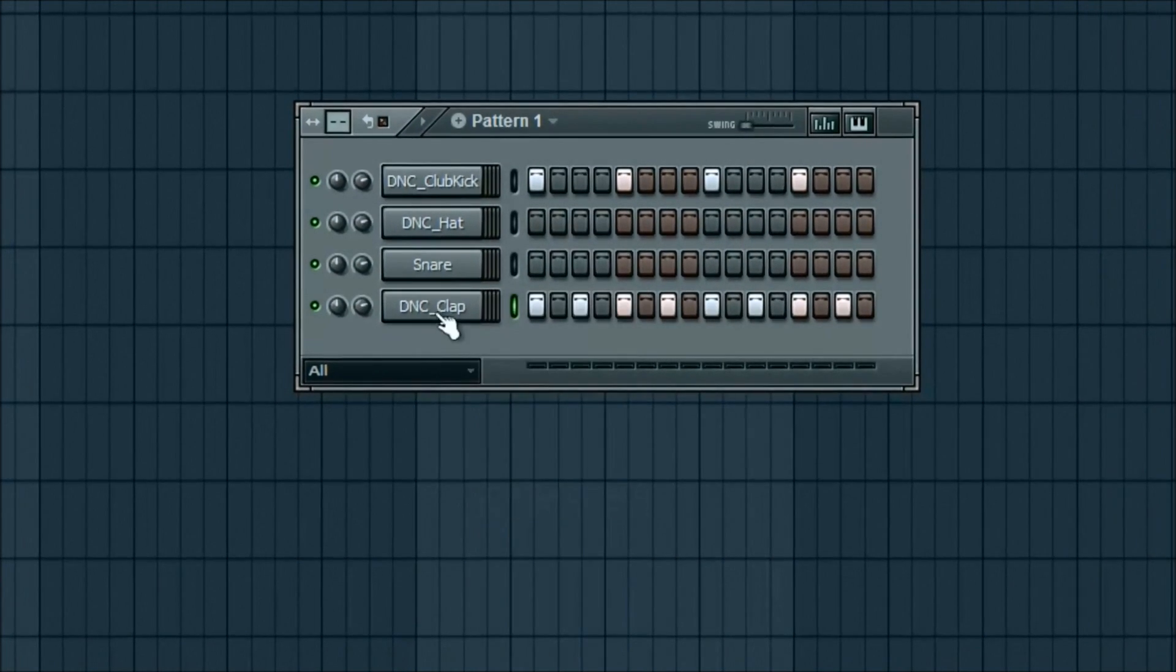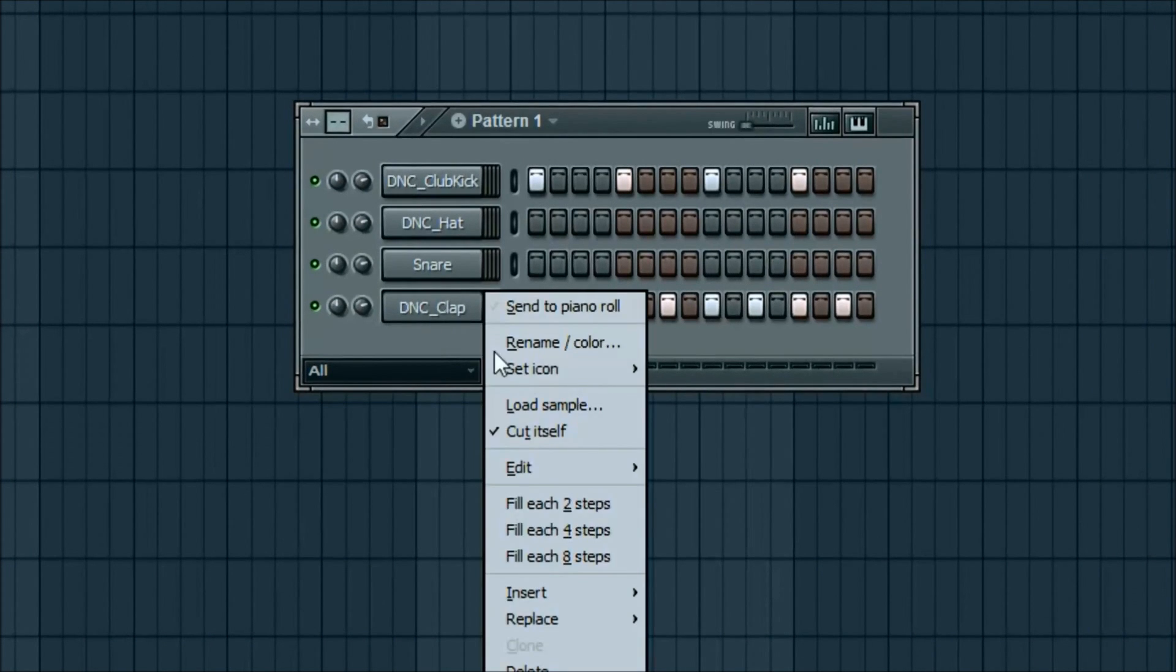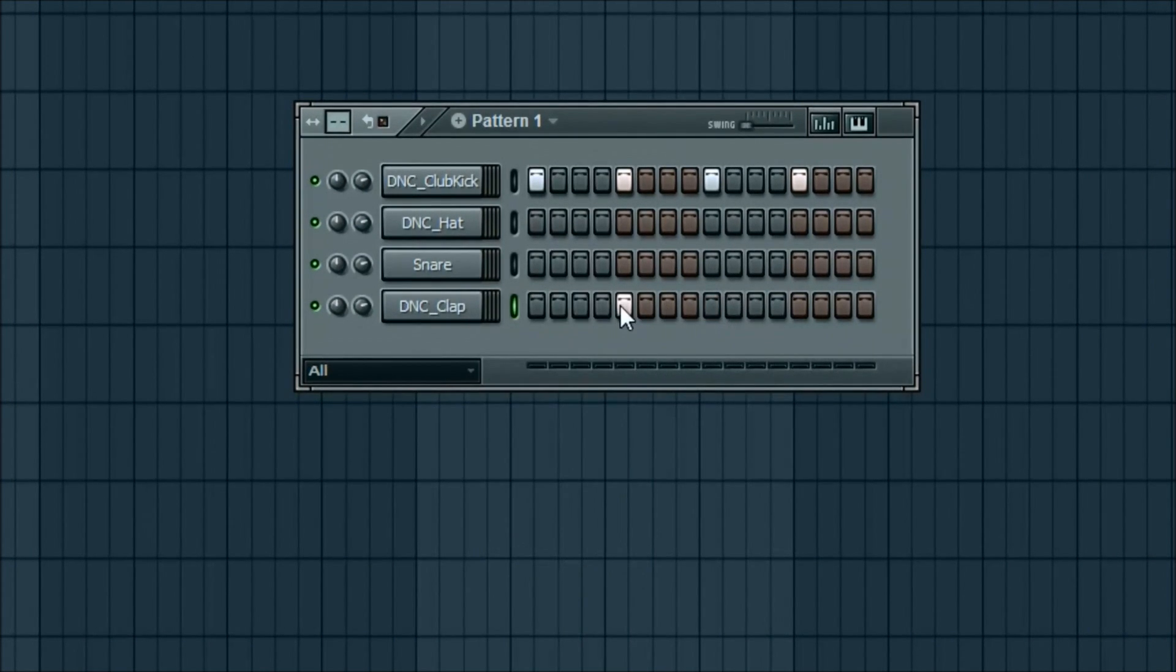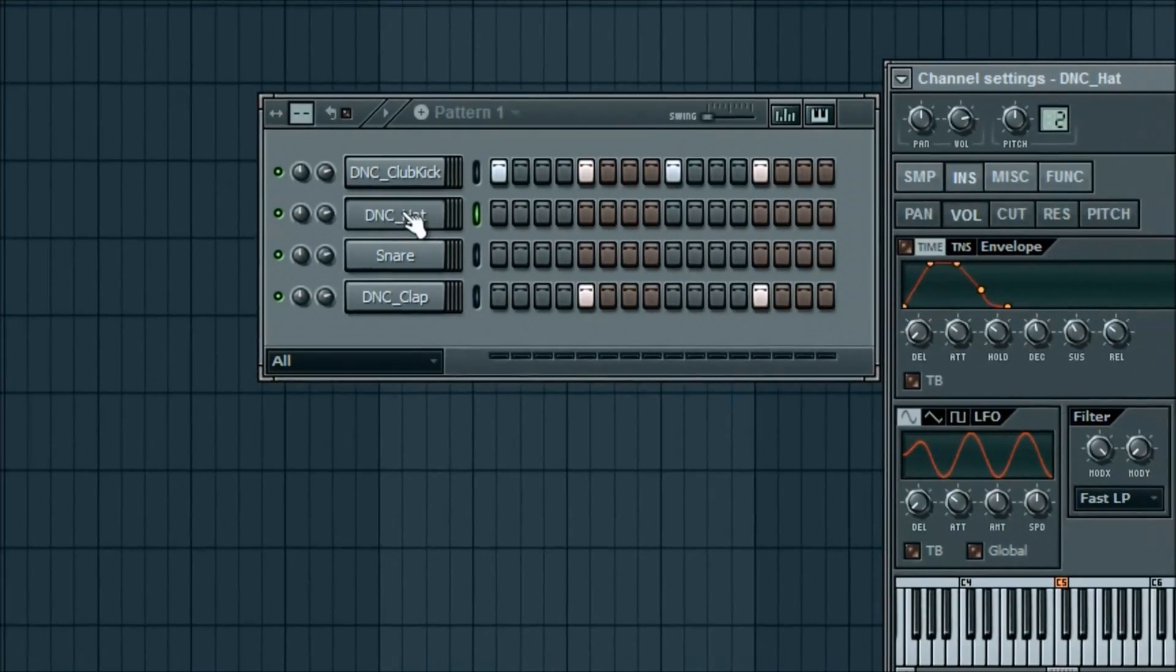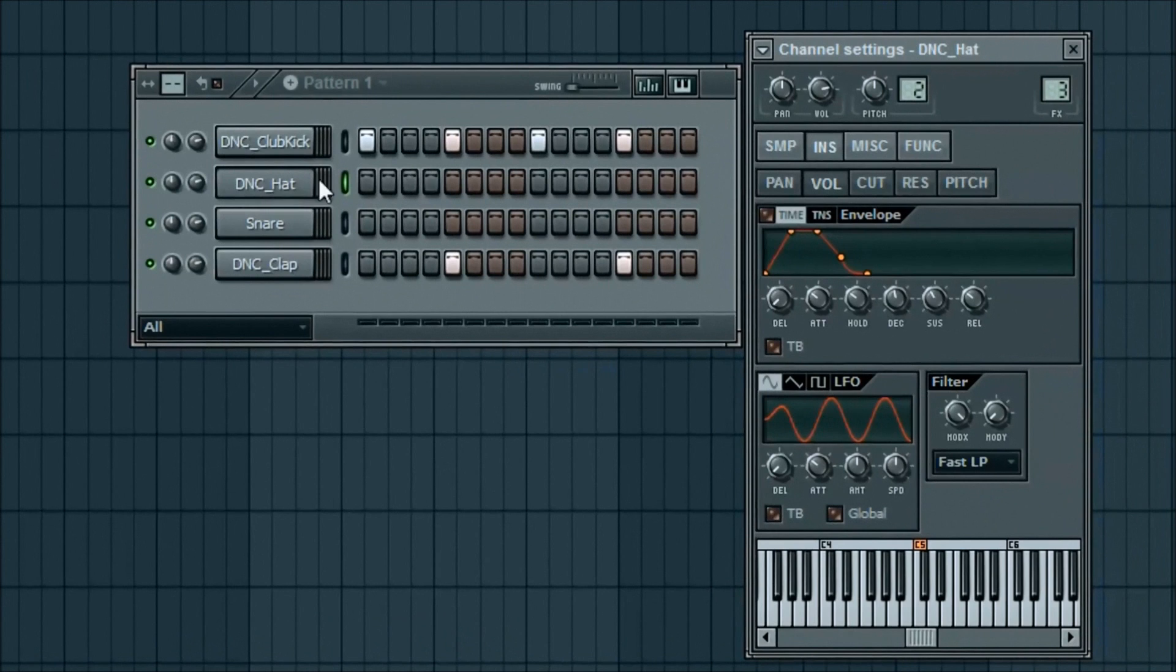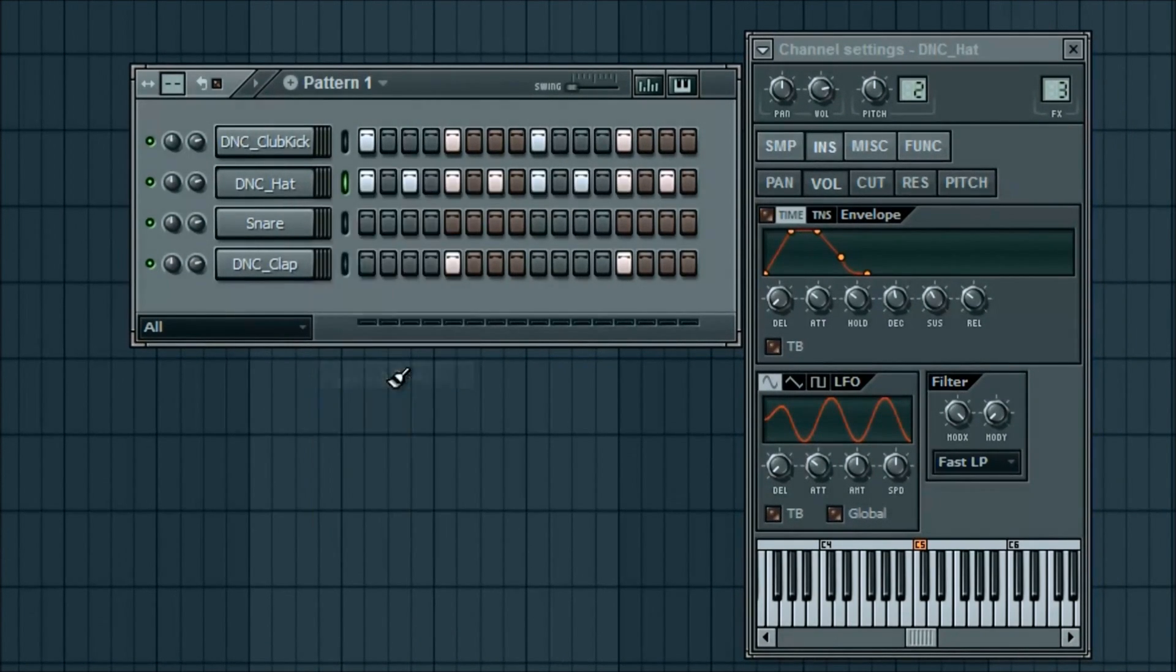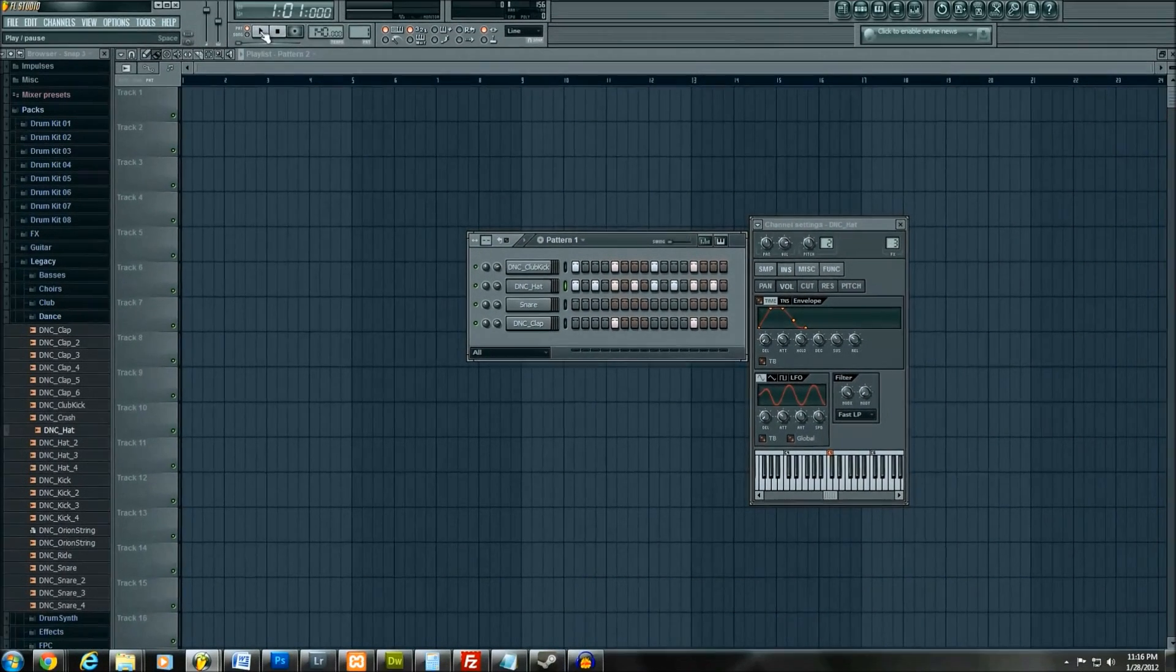Or you can right click here, and you can fill in. There's two steps, which does it every two steps, four for every four, eight for every eight. But what I did, I want it on every off beat, so that's why I did that. But what I'm going to do for the hat, since I don't feel like going in and clicking all these little buttons, I'm just going to right click it and click on the two steps. So now you'll hear what that sounds like.